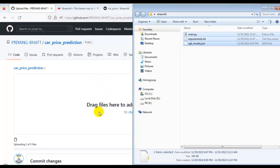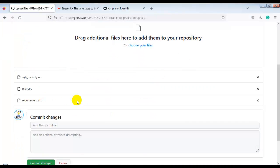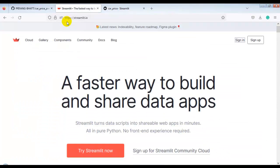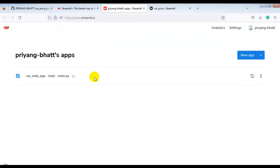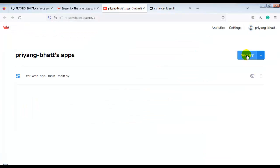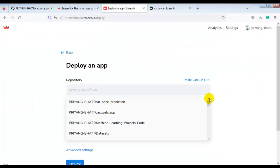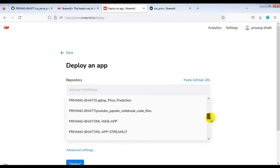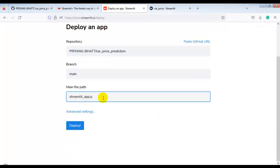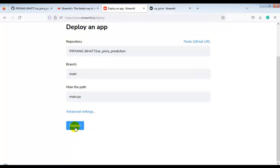Let me create a new repo — I'll name it car_price_prediction, keep it public, and click Create Repository. Let me select all files and drag and drop them. As you can see, our files are successfully uploaded. Let me click Commit Changes. Now let's go to streamlit.io, click Sign In — log in with the same email you use for GitHub because we need to link GitHub and Streamlit. Click New App, select the repo we just created, and set the file name to main.py. Click Deploy.